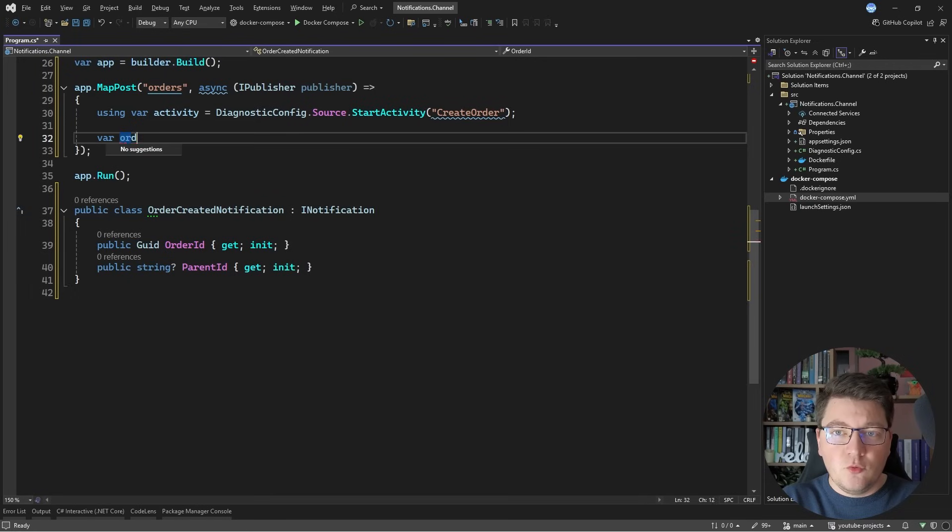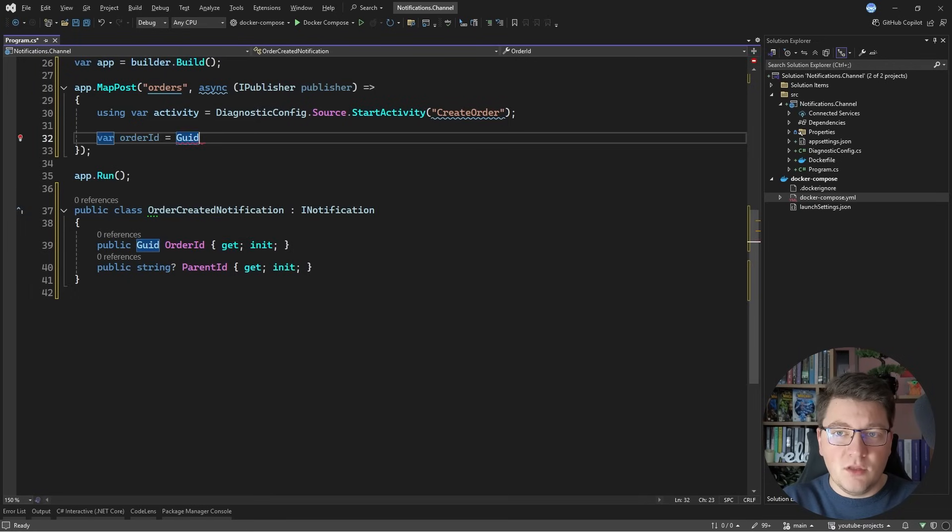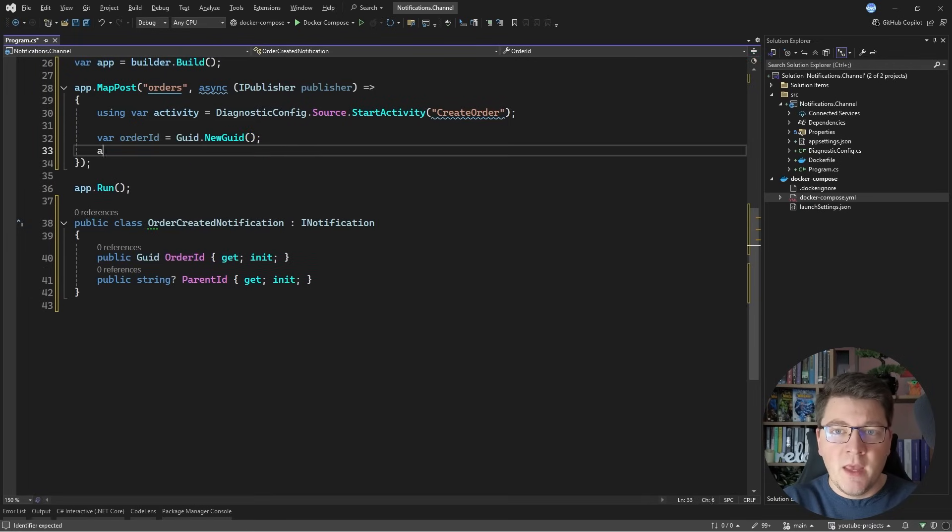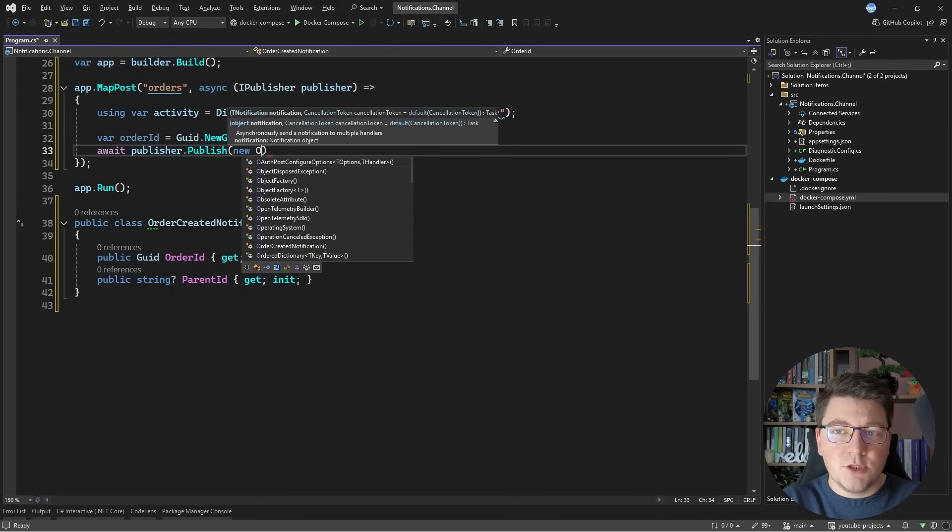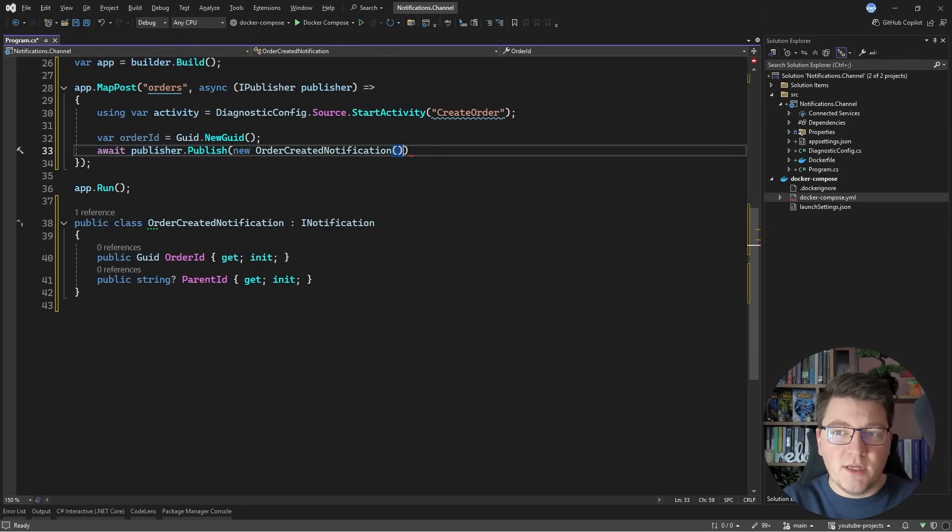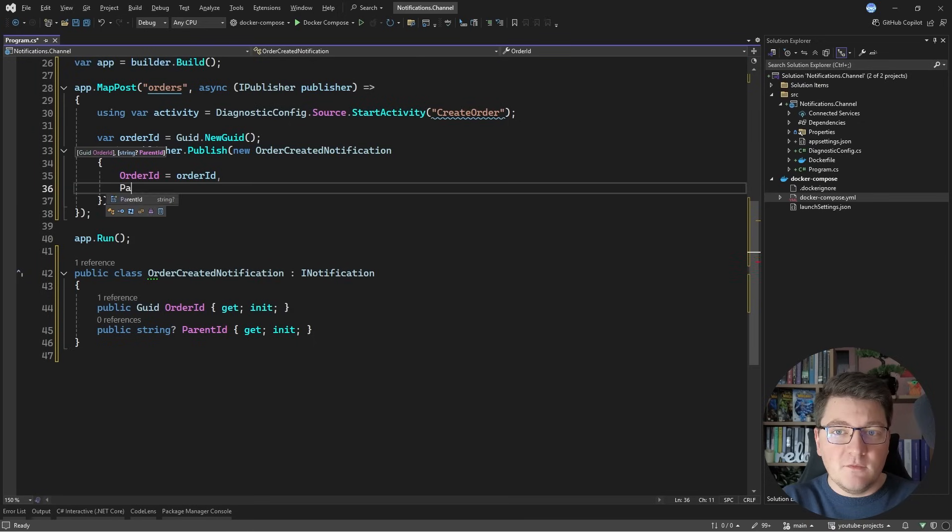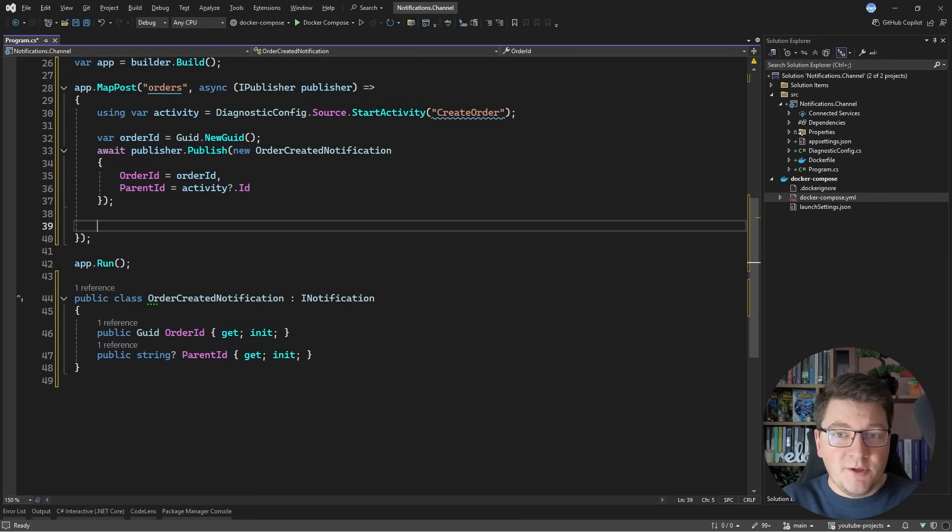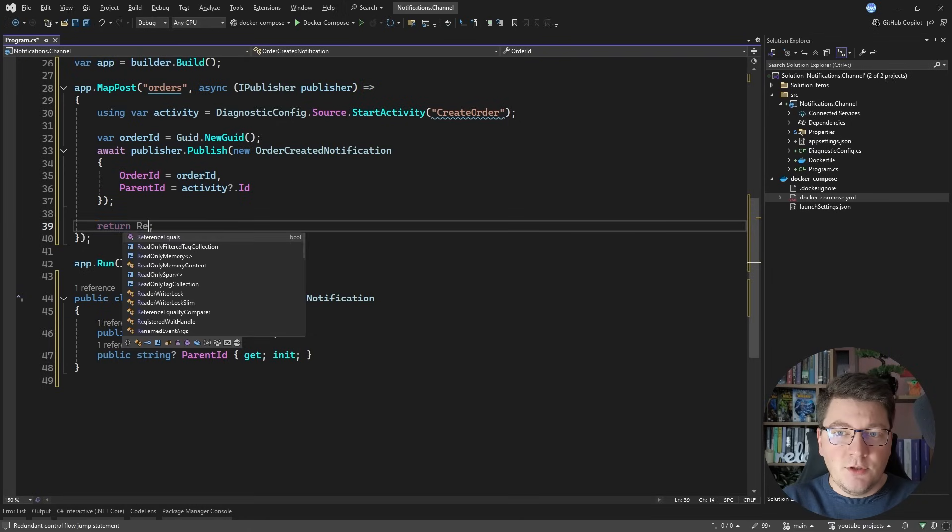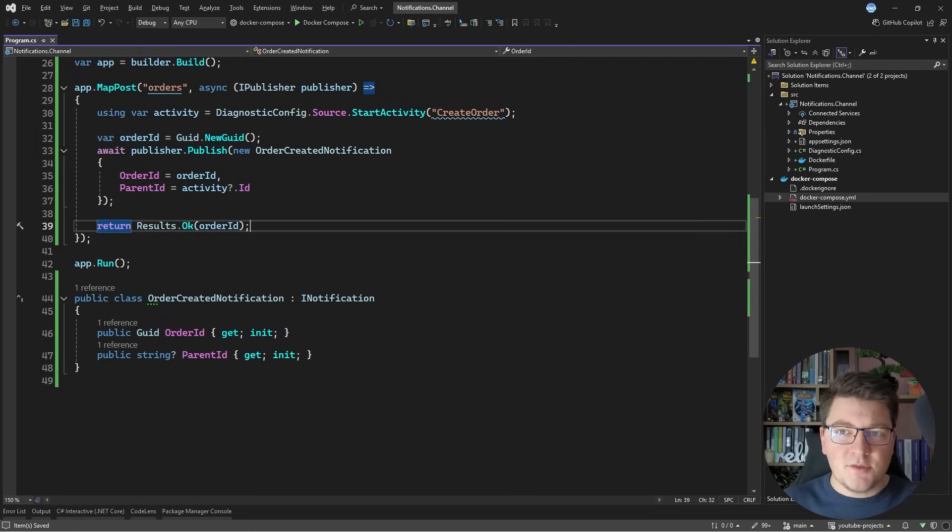Then I'm going to add a variable to hold the OrderID. I'm just going to set some random GUID here, and then I want to say Await Publisher Publish, and initialize a new OrderCreated notification. So I'm going to set the OrderID with the value that I have here, and I want to set the ParentID to be the current activity ID. Then I'm going to say Return Results OK, and I can just pass in the OrderID.